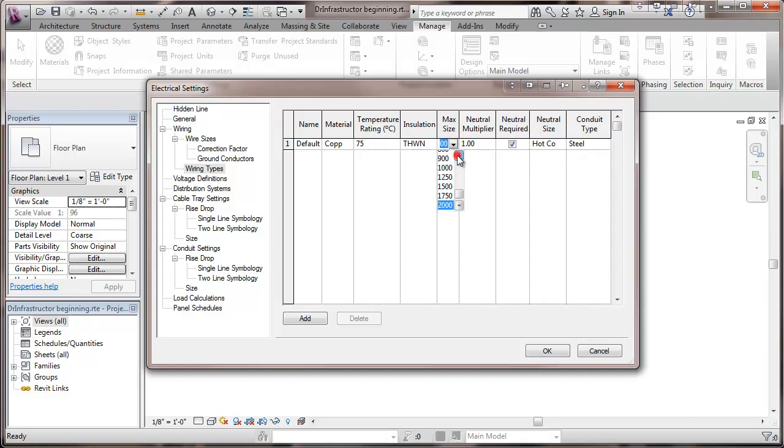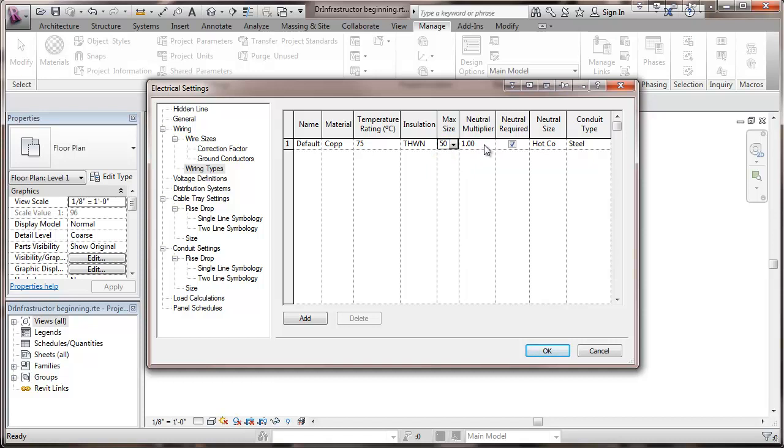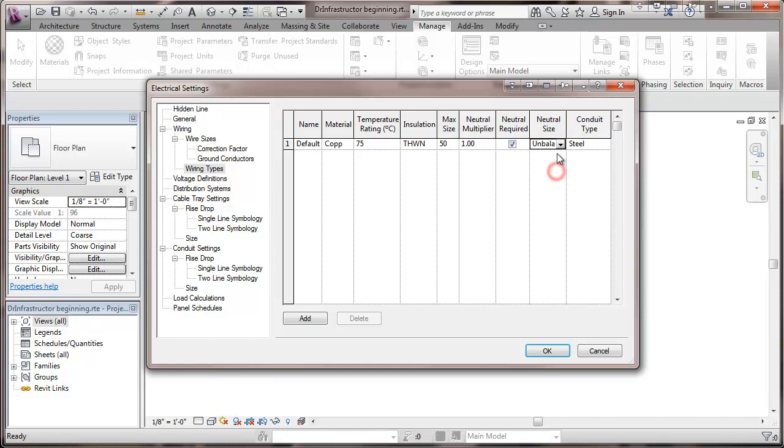Personally, I like to stop at 500 MCM. Neutral multiplier. This one here, I'm not going to change it on a default. Neutral would be required even where there's no unbalanced load on a circuit. Neutral would be sized according to the hot conductor as opposed to just unbalanced current. And finally my conduit type here is going to be steel. So that's my default.